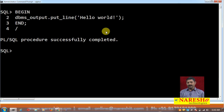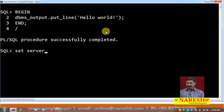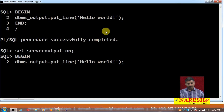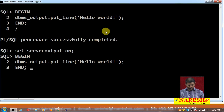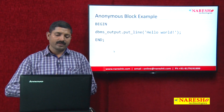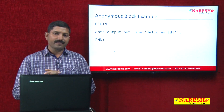But there is no output. As I told you, you must issue the command 'SET SERVEROUTPUT ON' so that you get the output from the PL/SQL block. So I am writing 'SET SERVEROUTPUT ON', and now I run the same program once again — BEGIN, DBMS_OUTPUT.PUT_LINE, and in single quotes 'Hello World', followed by END and then the file end mark, which is slash. And you can see 'Hello World' is printed on the screen.